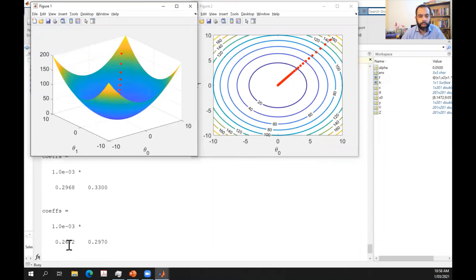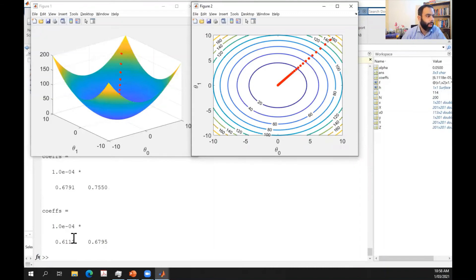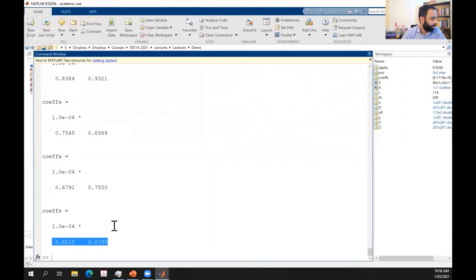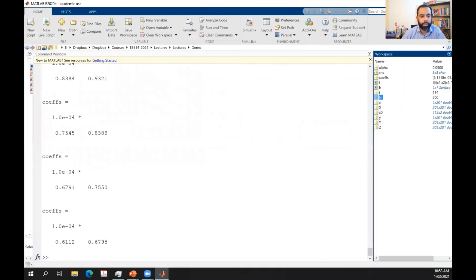The values are converging toward the optimal point with constant alpha. After 200 iterations, the values are very near to zero. Now let me change alpha to 0.2 and run again.